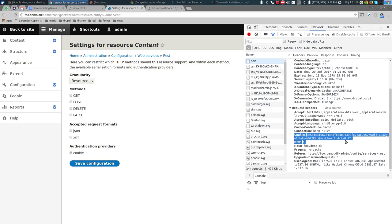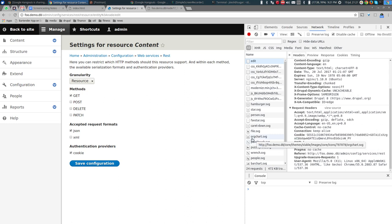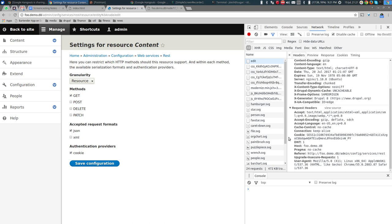You might wonder — isn't every request already sending this cookie anyway? The answer is: it is, because I'm using Drupal directly in the browser. But if a non-Drupal application were calling the RESTful service, it wouldn't have this cookie. In that situation we need other options, such as basic authentication or OAuth, which we'll come to in a few minutes.